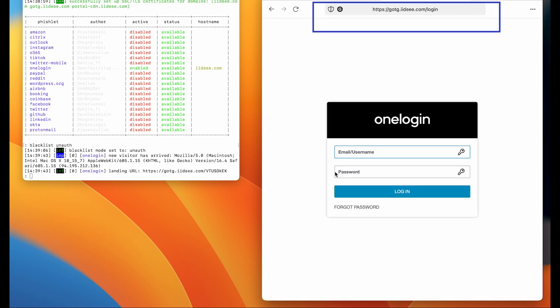Now check the URL in the address bar. Our victim has been directed to gotg.iidee.com. Unfortunately, users are just not paying attention to this and they will carry on if the page looks right.